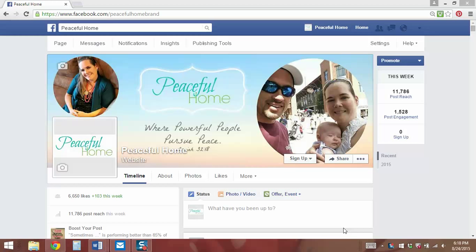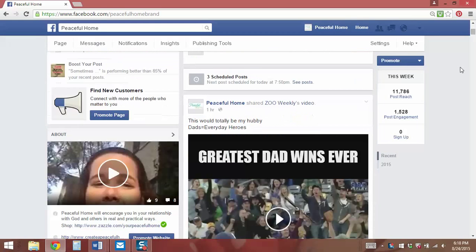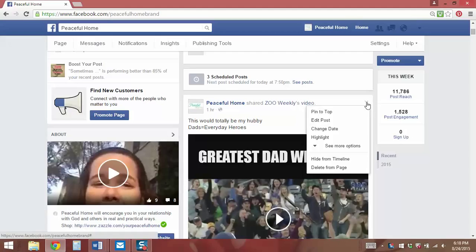On every post that you put out there, when you look in the upper right-hand corner, there is a small little down arrow and when you click it, a small menu appears. There are different options in this menu. You can delete the post, edit the post, hide it from your timeline, and there's also this feature called Highlight Post.